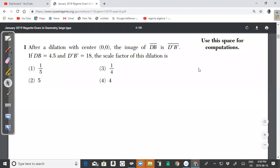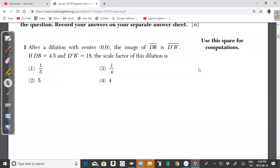Welcome back to another video from CXC Math Tutor. In this video we'll be looking at the New York State Common Core Regents Geometry January 2019 past paper, Part 1, questions 1 to 12.